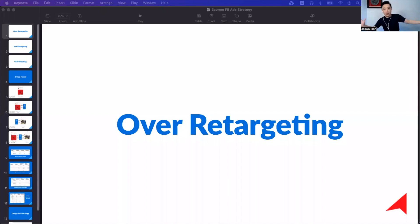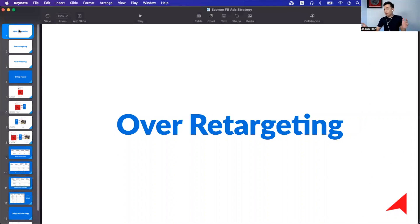I work with thousands of Facebook advertisers from all around the world, so there are a few fatal mistakes that you want to avoid at all cost, especially if you're running an e-commerce campaign. The first thing is I have seen so many advertisers actually over-retarget.